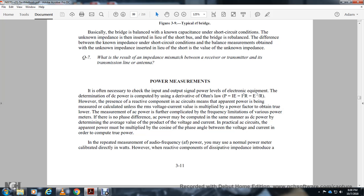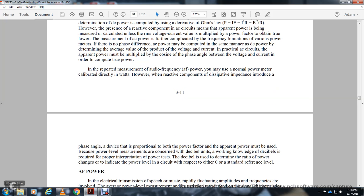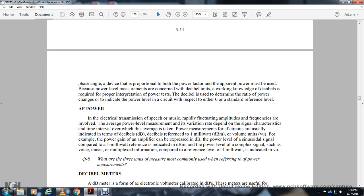Power meters calibrated directly in watts, along with reactive component dissipation, are used to reduce phasing. Power level measurements are often expressed in decibels. Working knowledge of decibels is required for proper interpretation of power levels. The decibel indicates the ratio of power levels with respect to either zero or a standard reference. For audio frequency power, the average power level is measured because audio signals rapidly fluctuate in amplitude and frequency, with the overall average taken by the power measuring circuit.